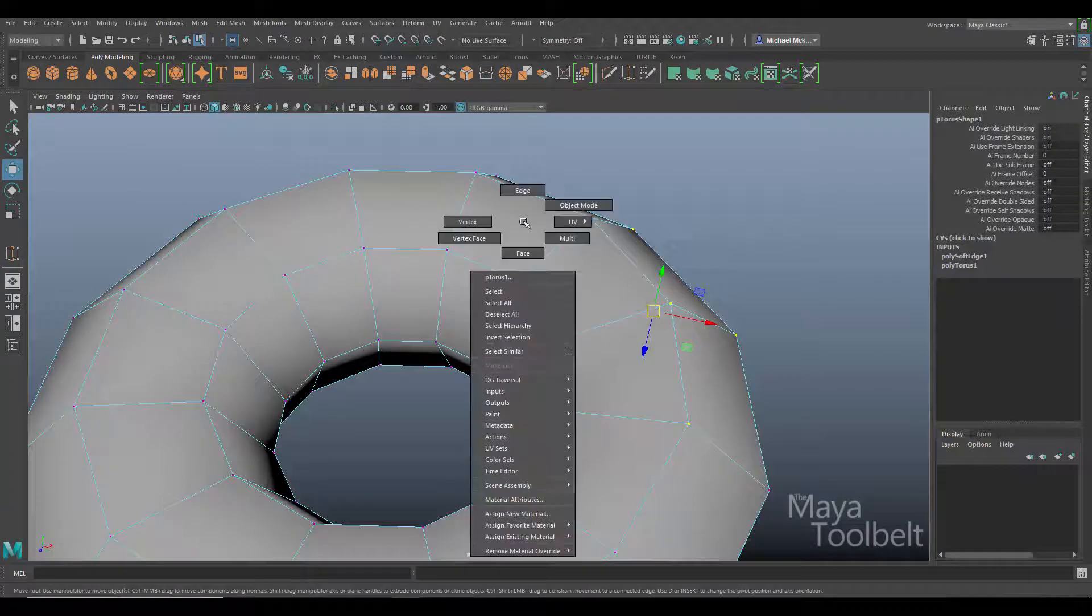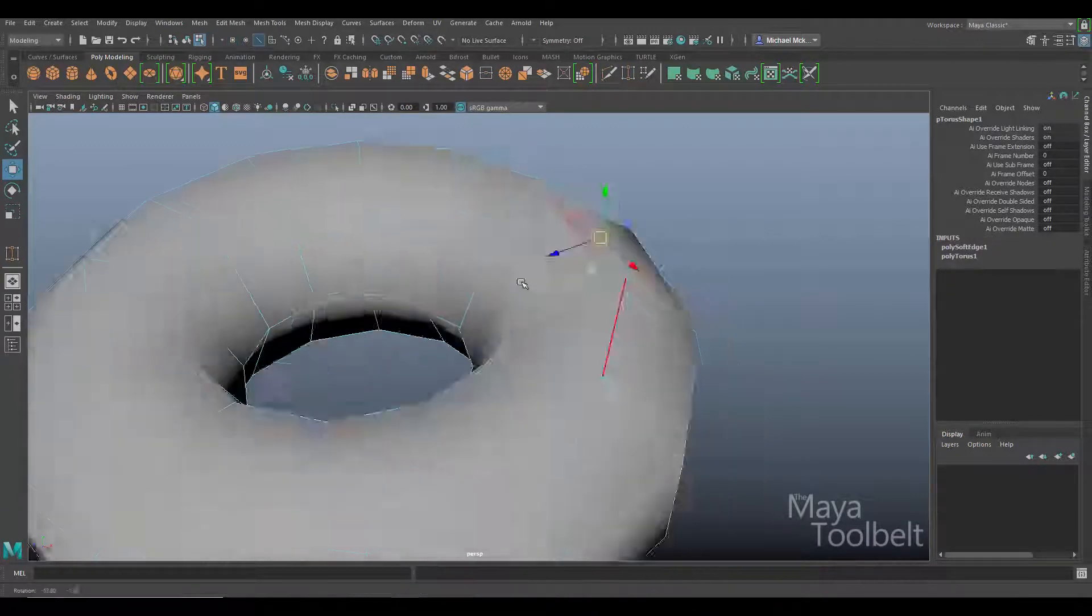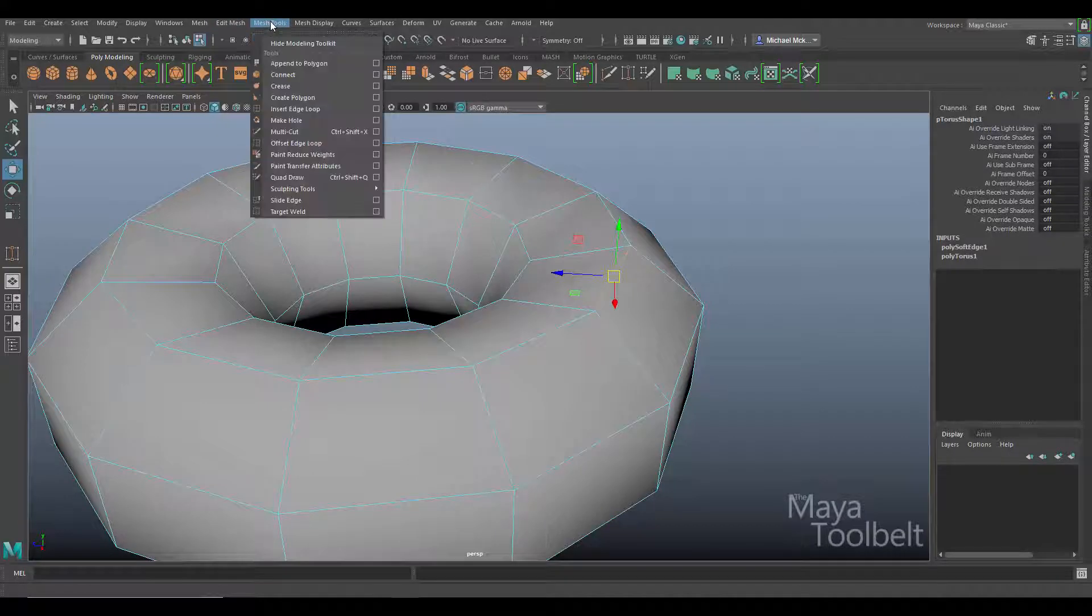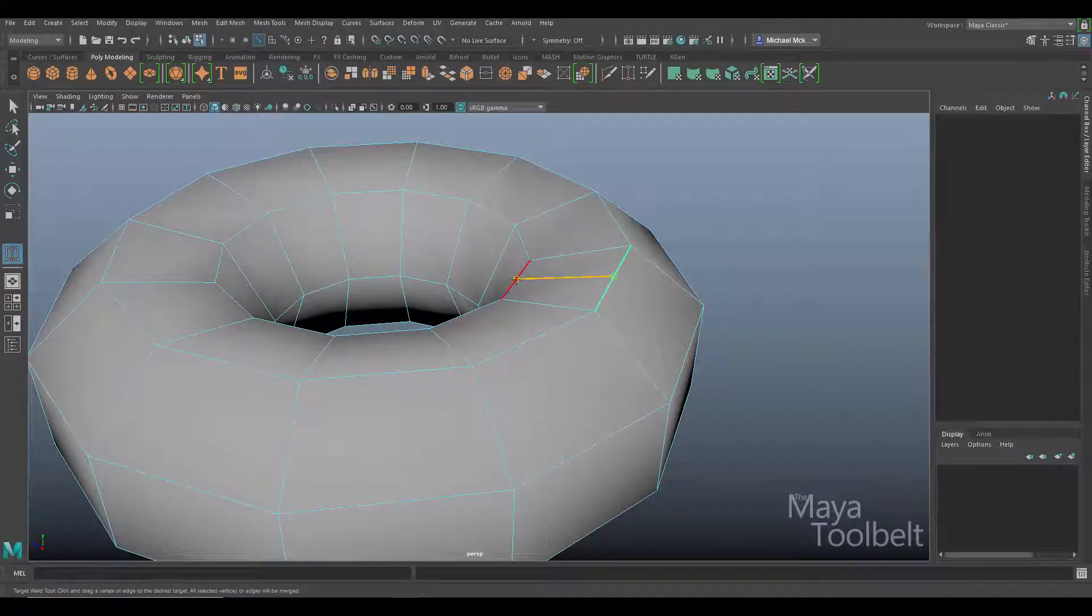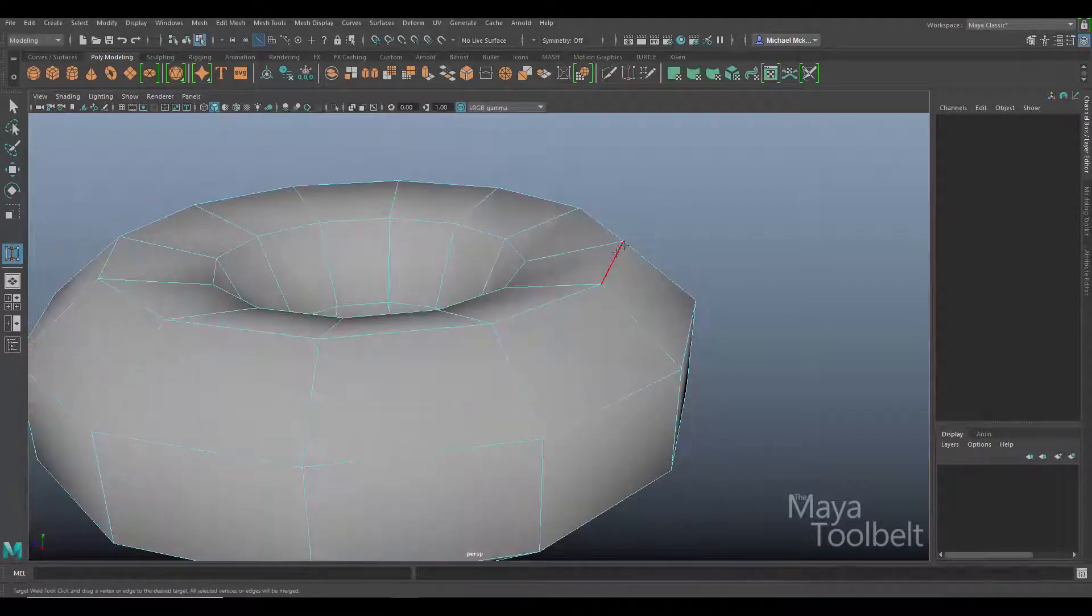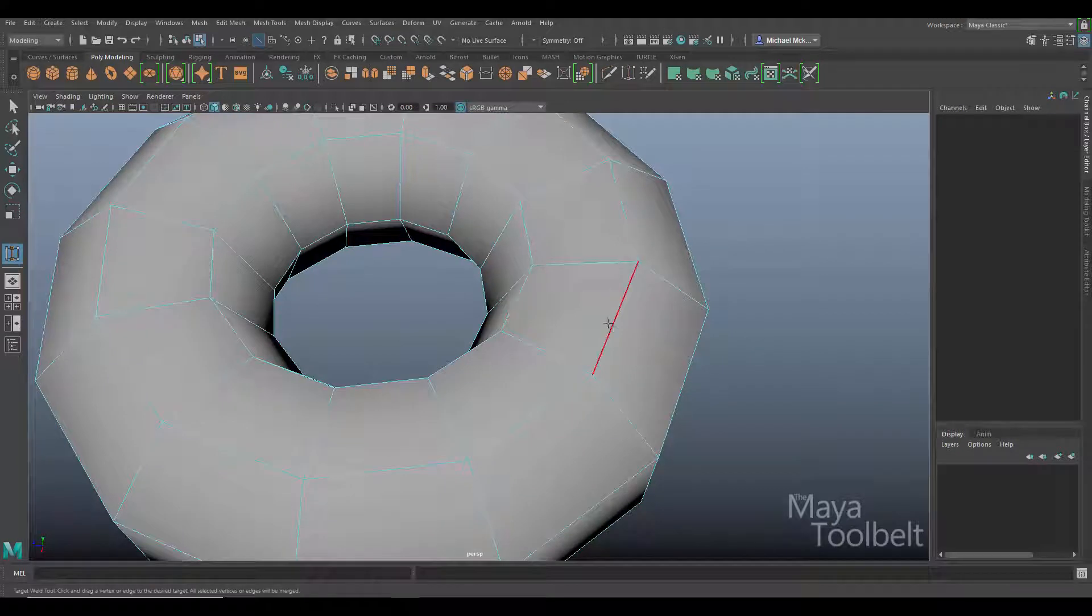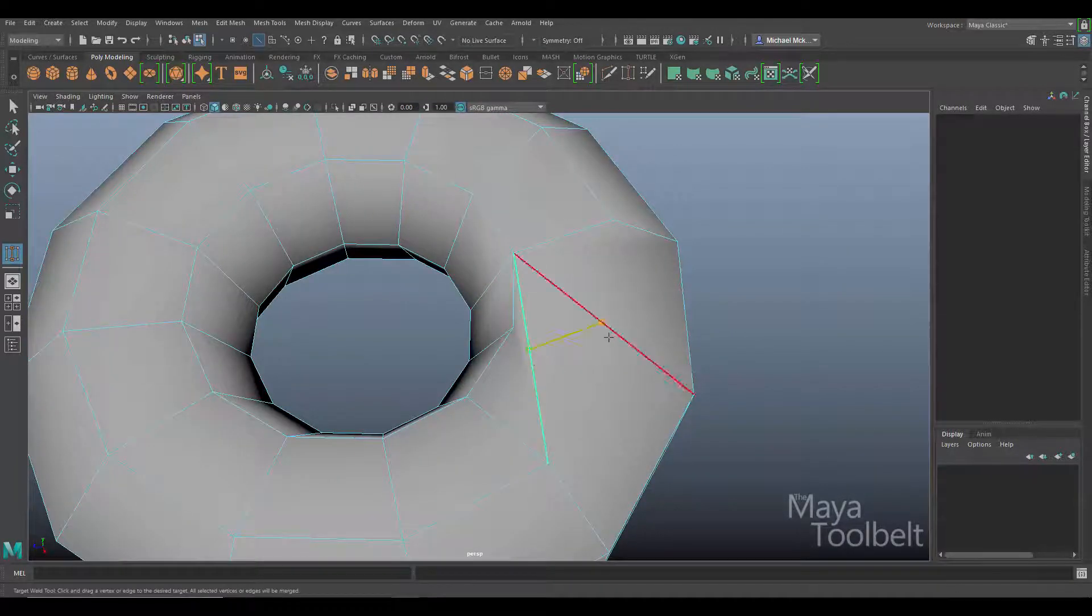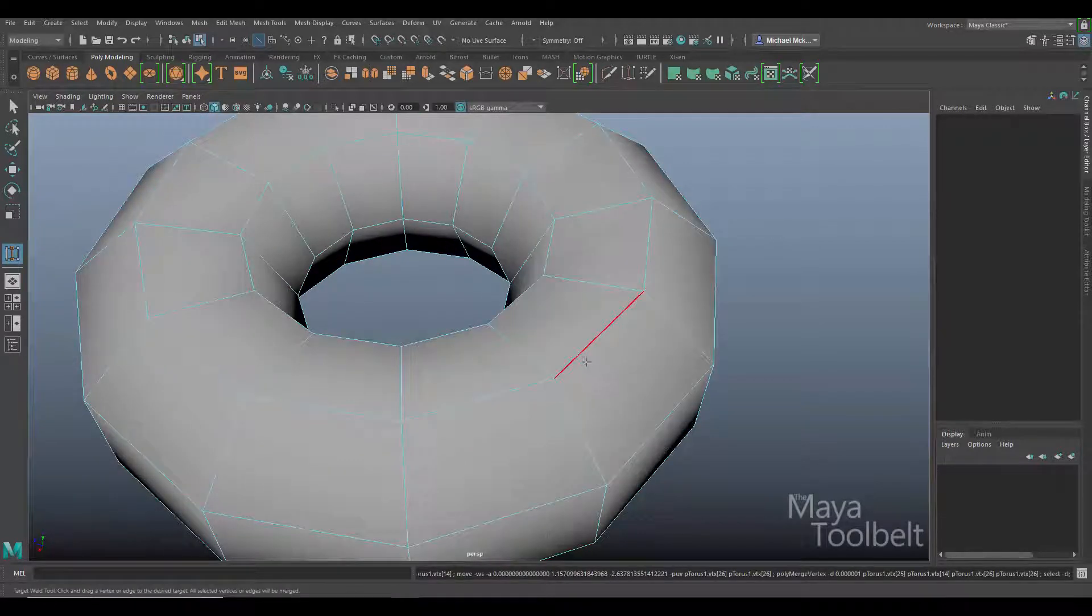Now this works on edges as well. If I right click and choose edge and select an edge, go to mesh tools, target weld, click and drag that edge to this edge, you can see it merges both vertices on either side of that edge to the vertices on either side of that edge.